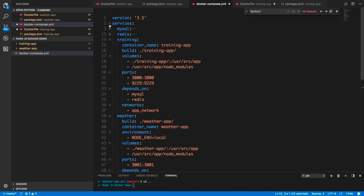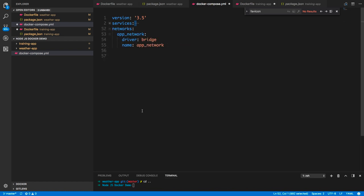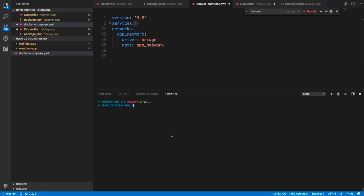So if we just do 'docker compose build', it will build the images. You can also remove existing images beforehand.